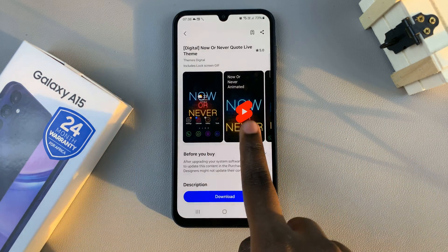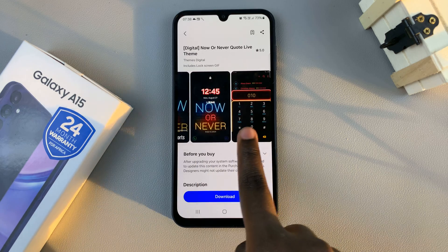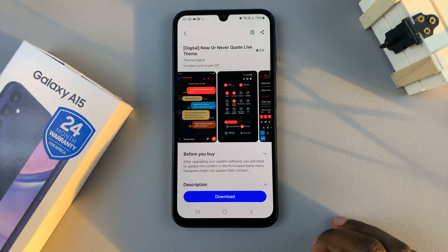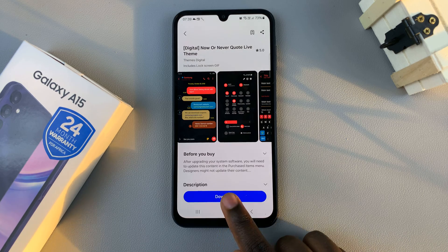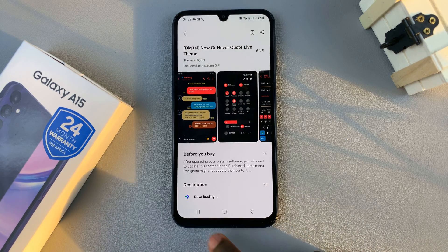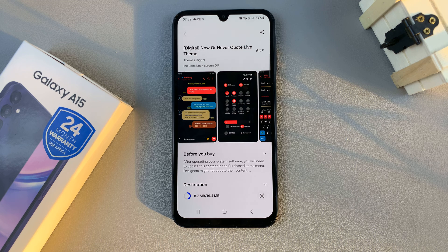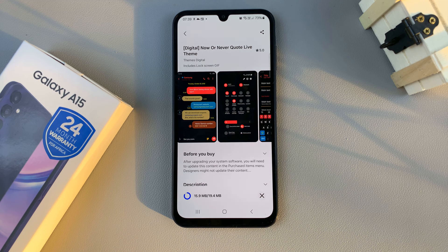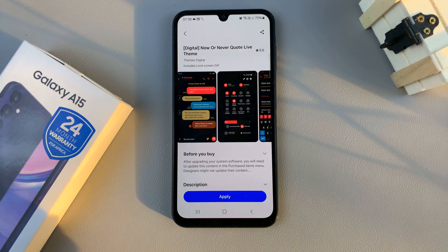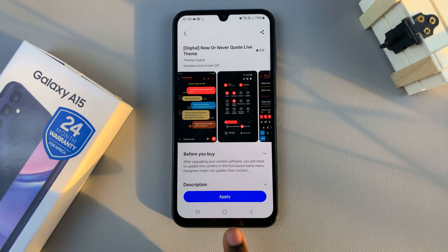Then you should see a preview of how the theme looks. The next step is to tap on Download, then wait for the theme to be downloaded.